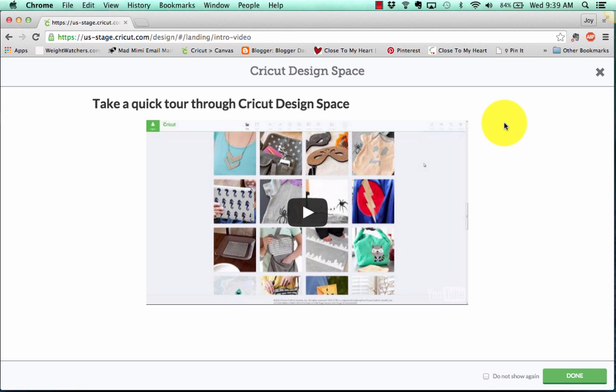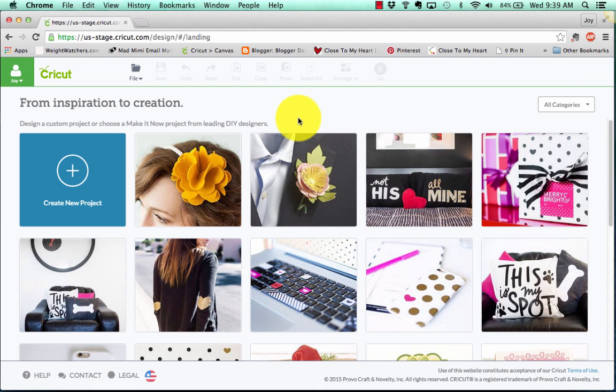Now when I first come into the software, I'm going to be hit with this typical page we get, which is to take a tour, and they've got a nice video for you. You can go ahead and close that, and now we're on to our regular starting page that we see.